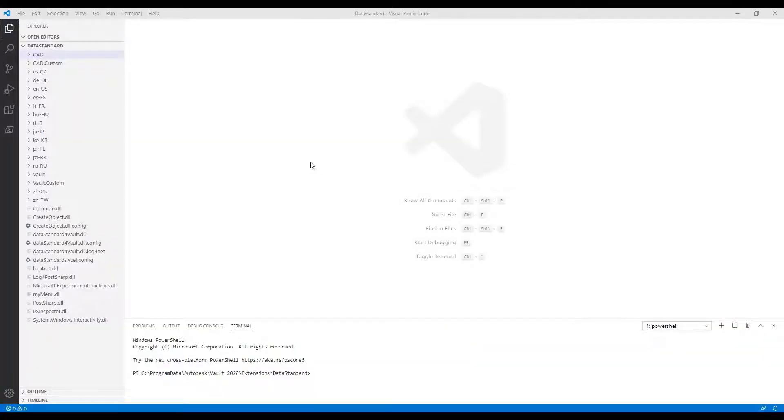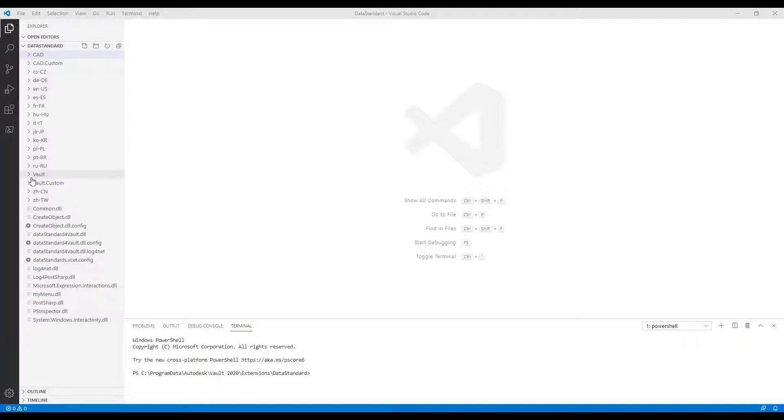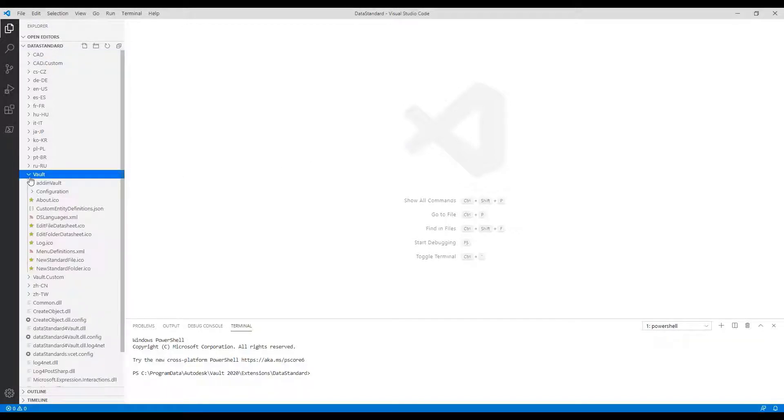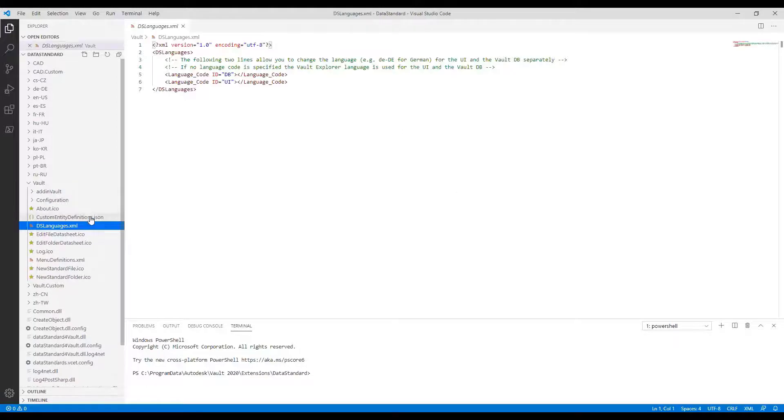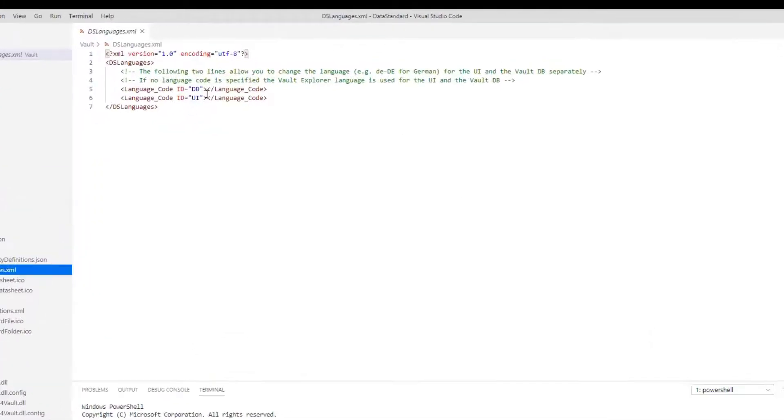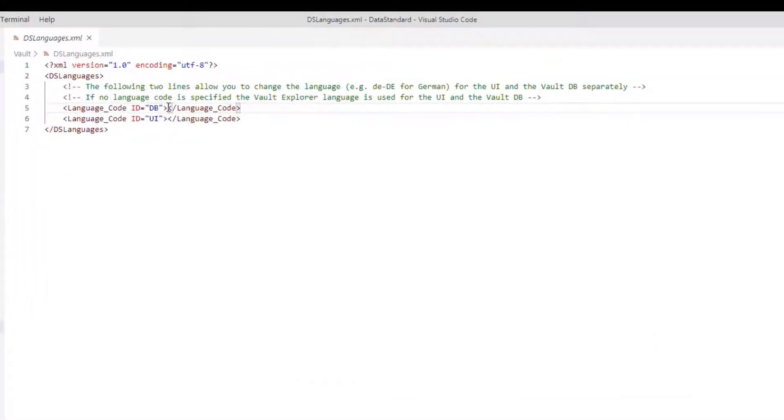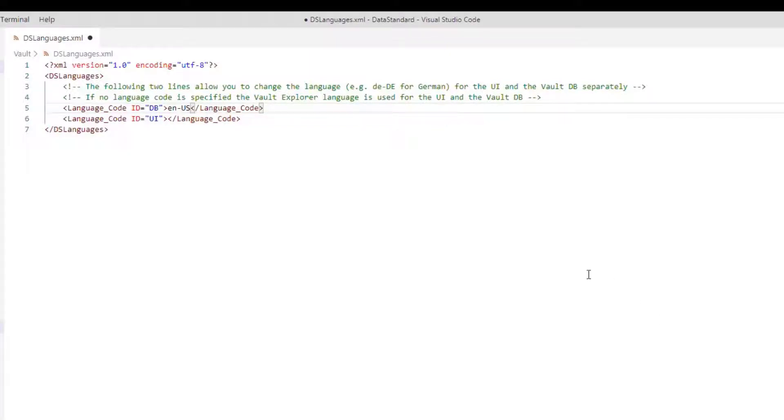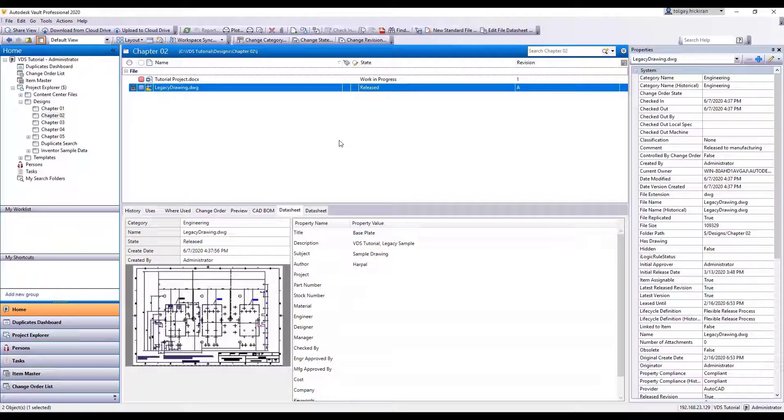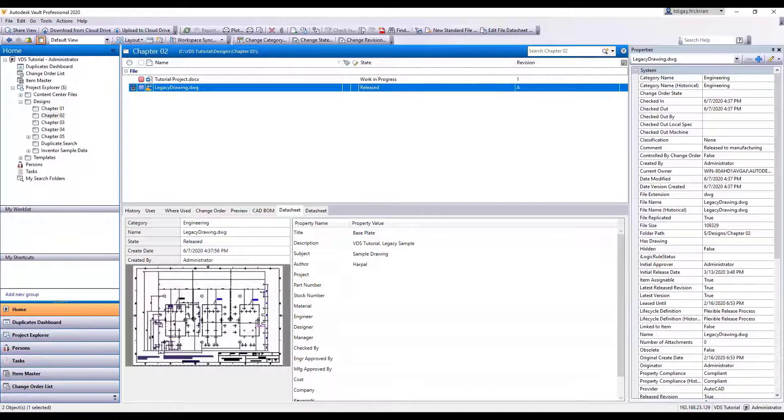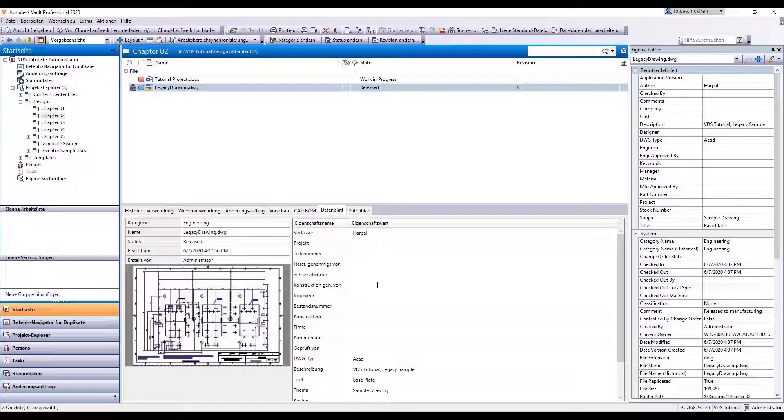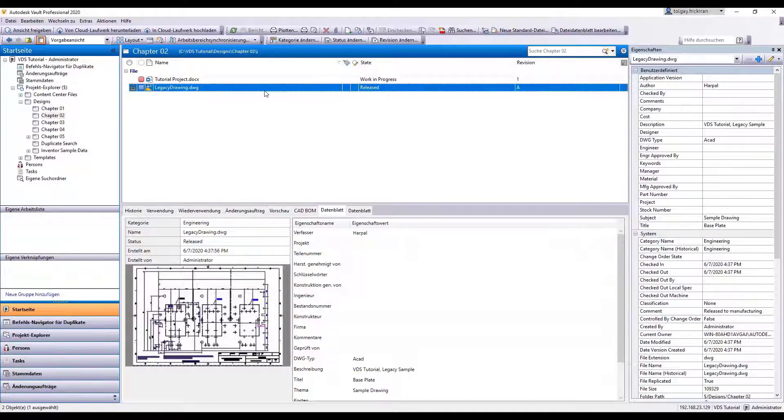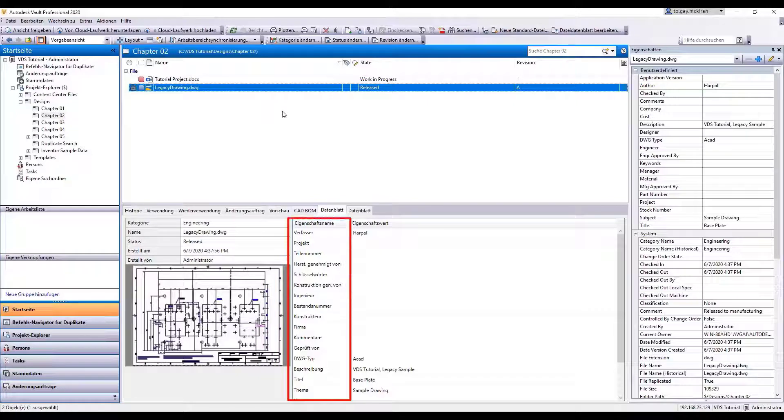Step 1: Tell VDS your company's database language. We need to open the dslanguages.xml file in our Vault folder and write the English database name en-us because our VaultDB is English. Open both English and local clients. You're using German clients in our examples. All property names are shown localized.